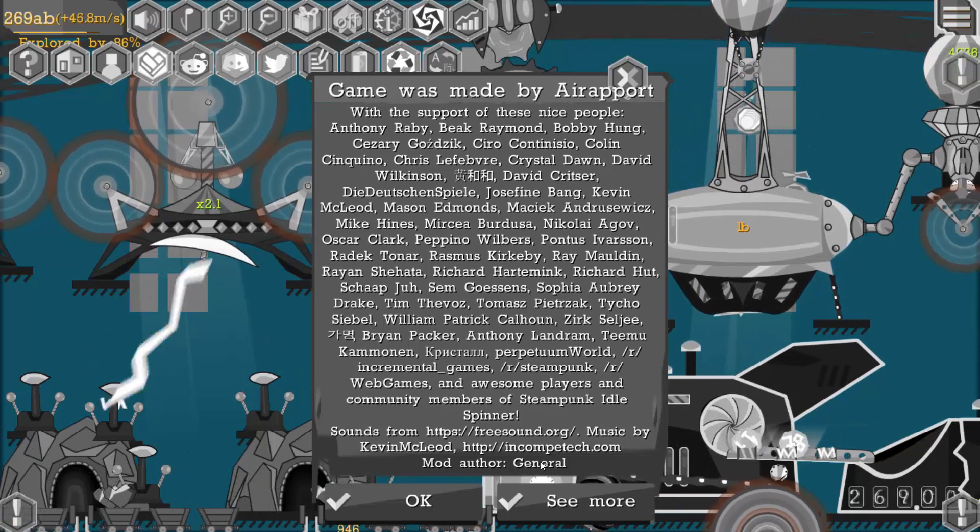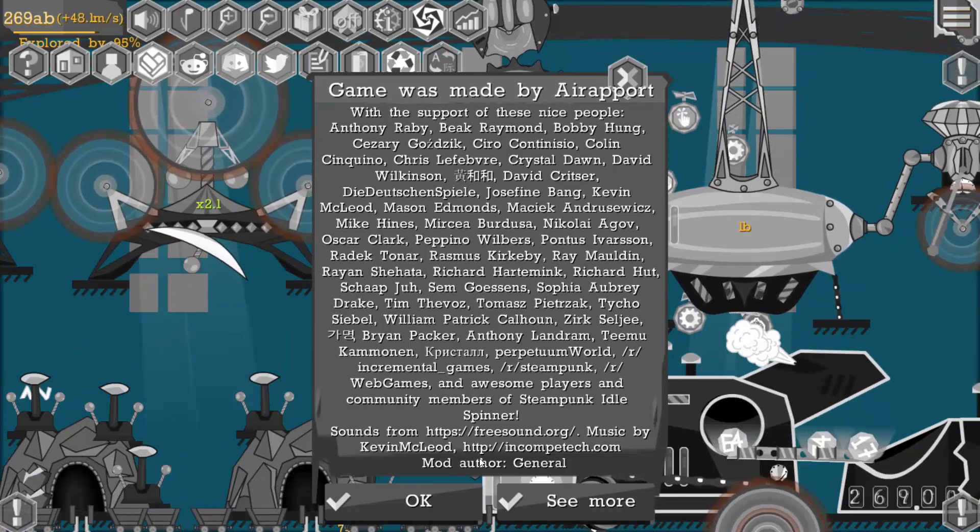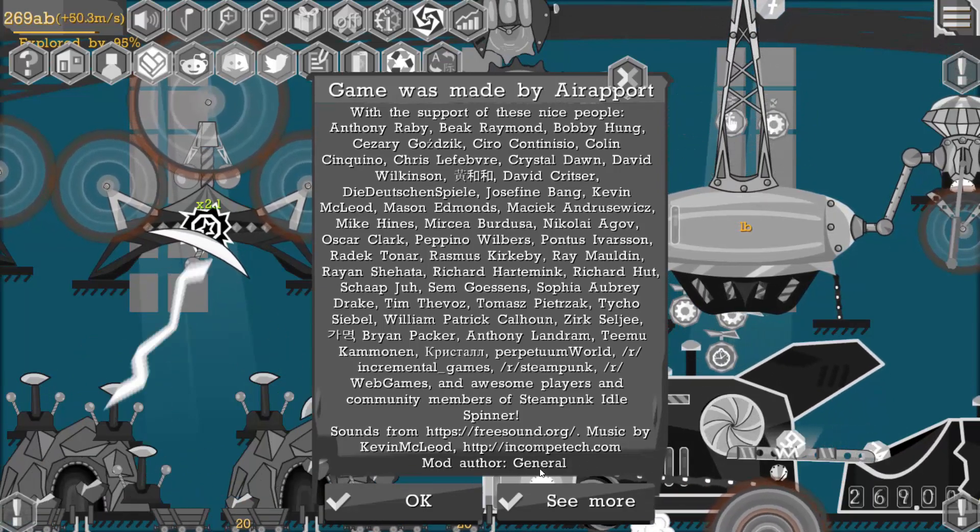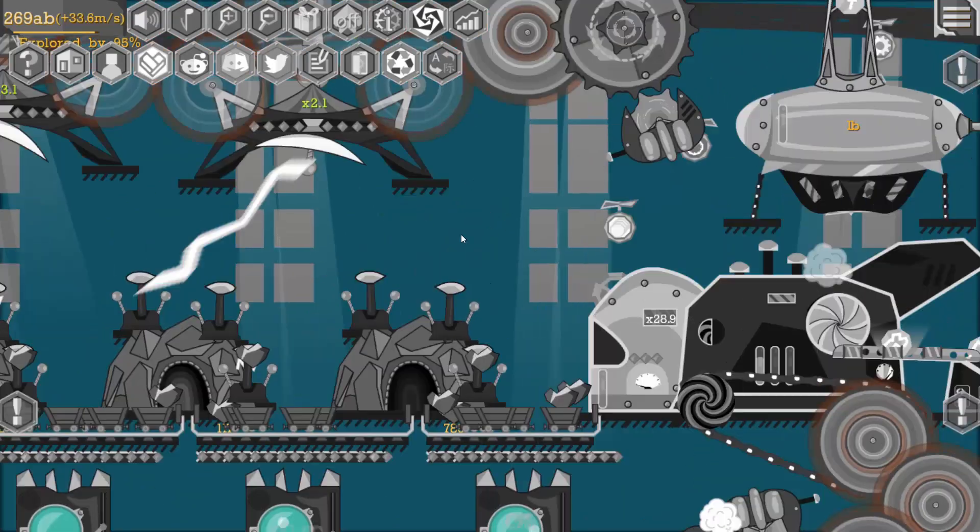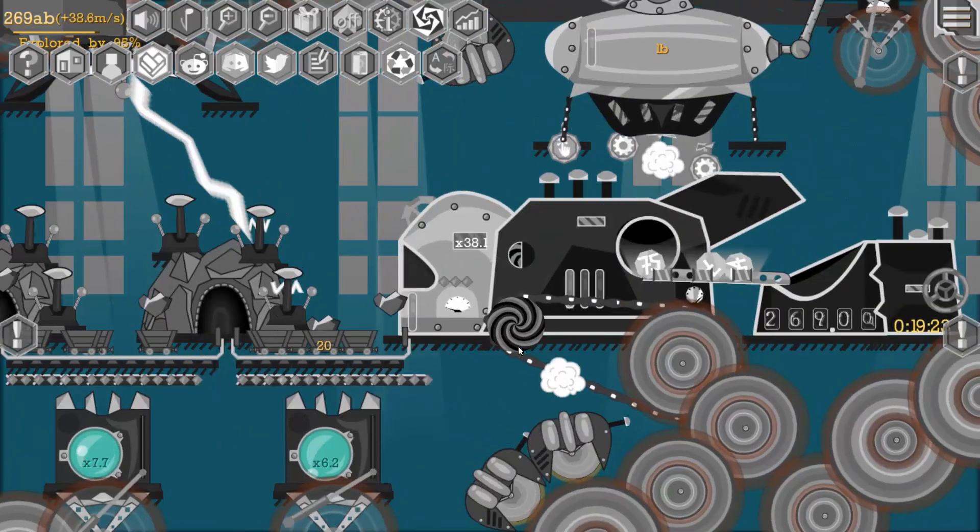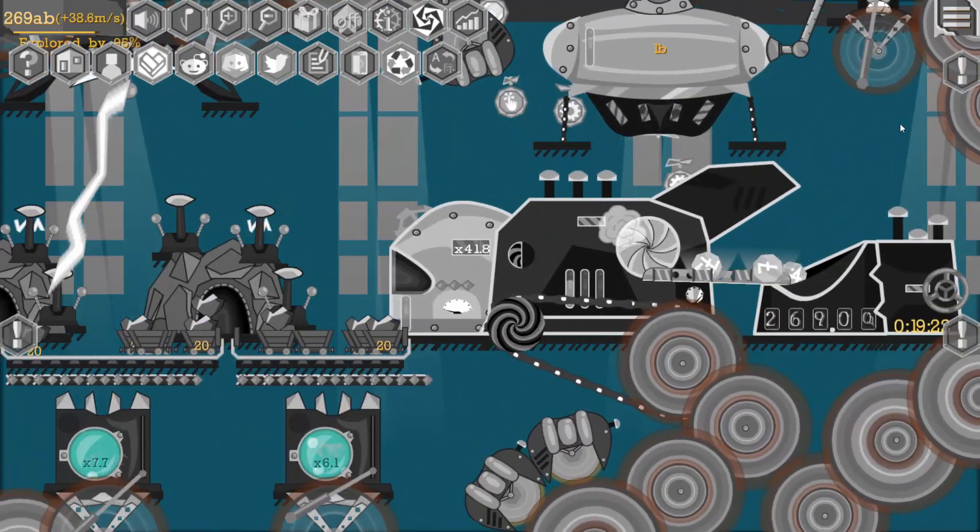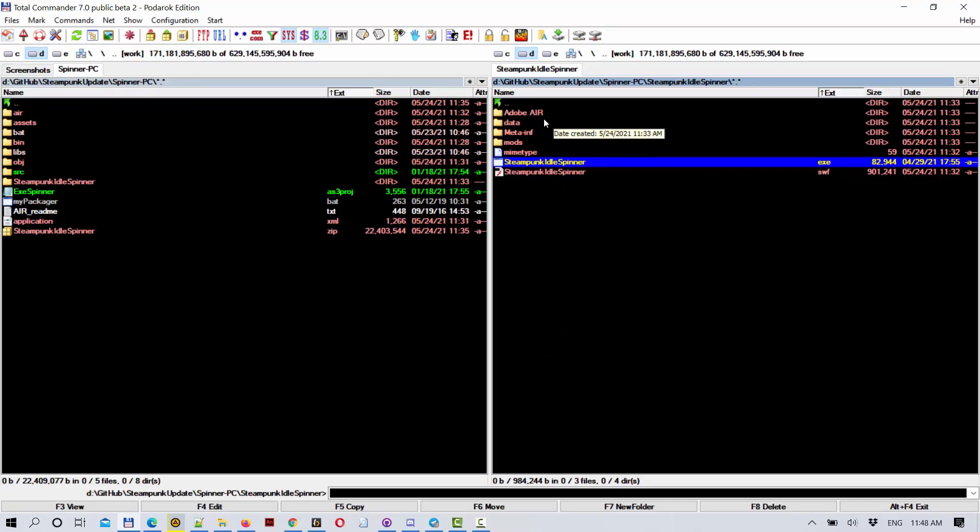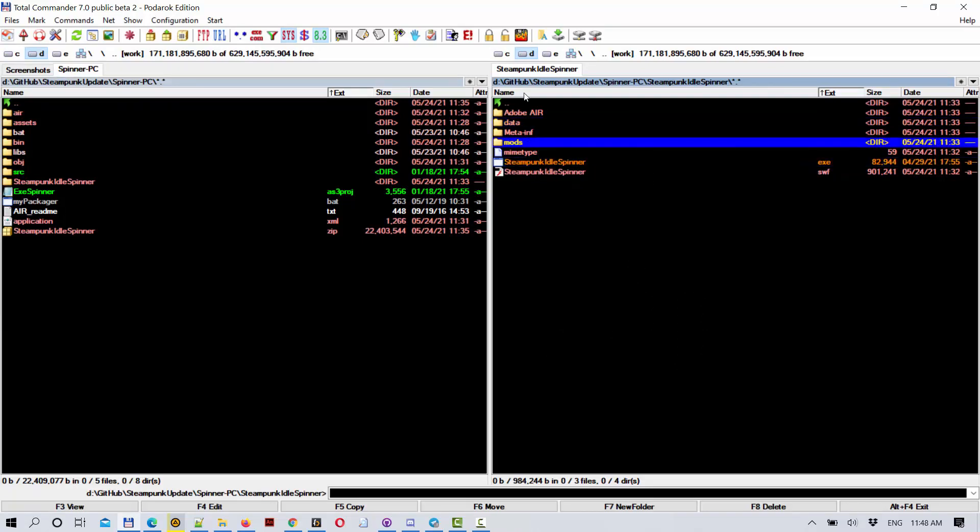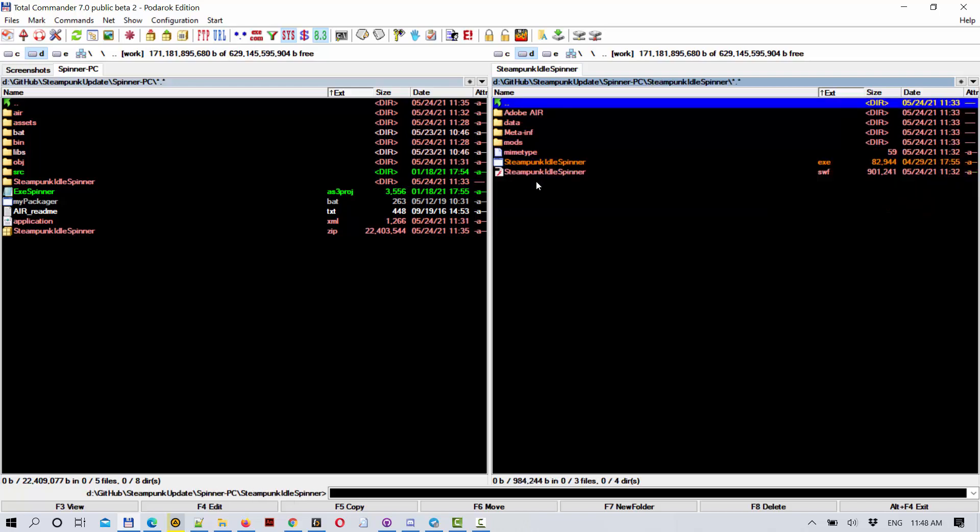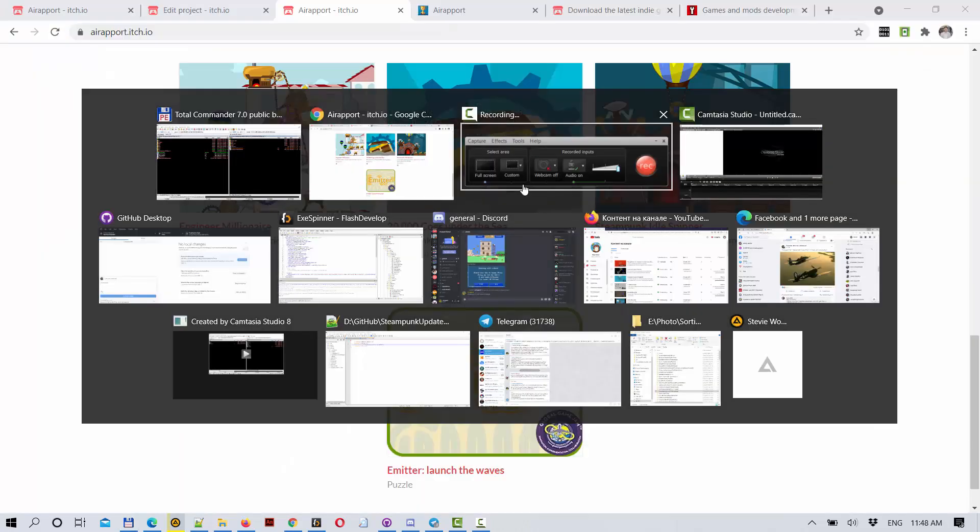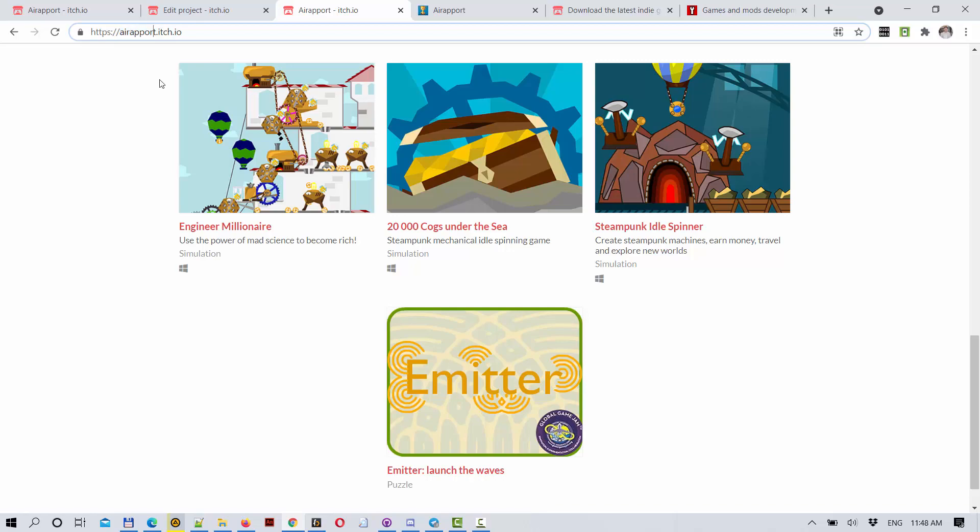So if you create a mod, you will also be listed here as the mod creator. I will explain how you can create your own mods for the game. In this folder, in the folder of Steampunk Idle Spinner which you can download for free from itch.io, from Aeroprt itch.io.